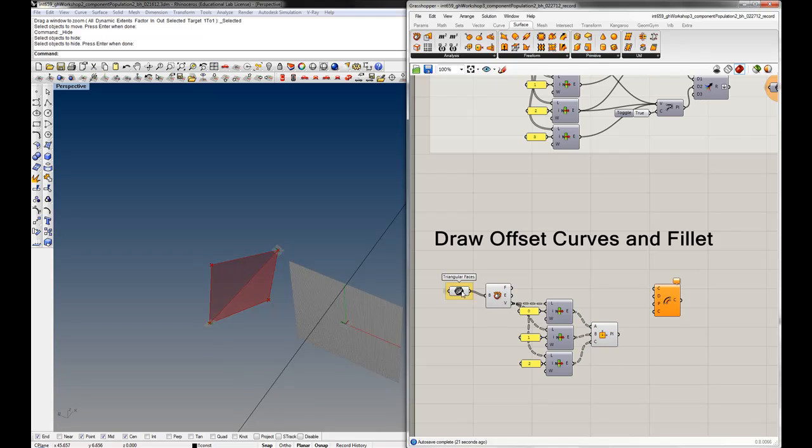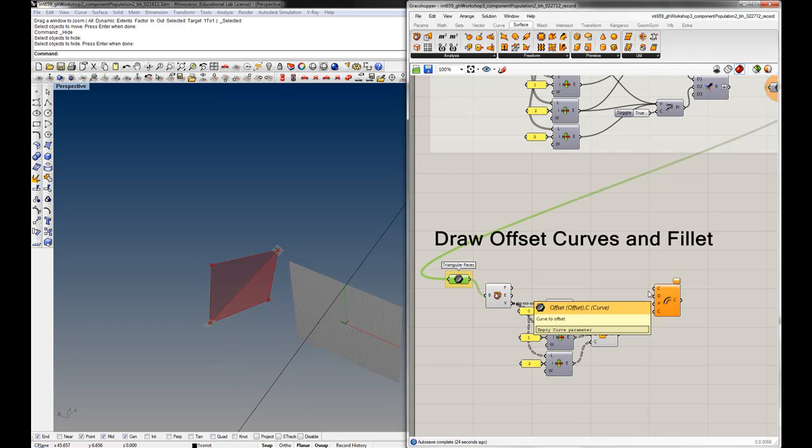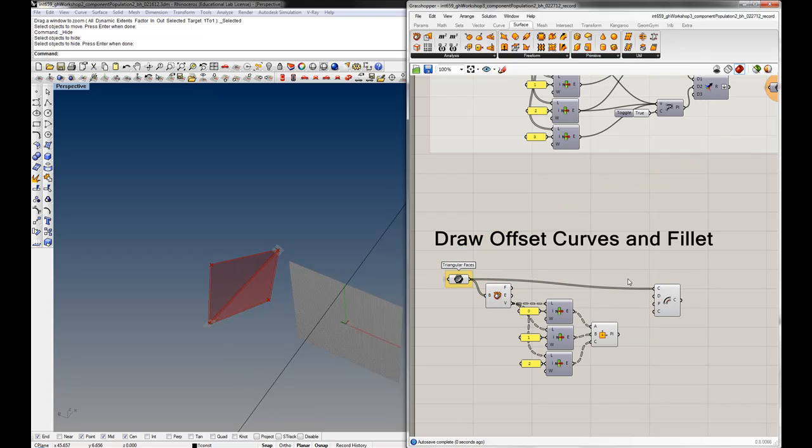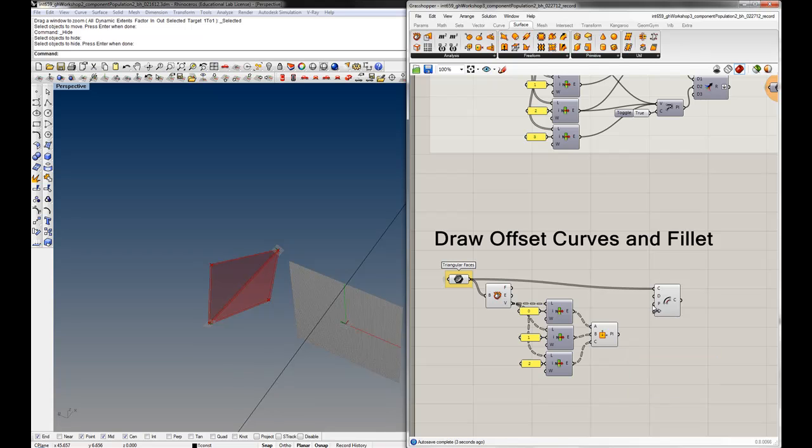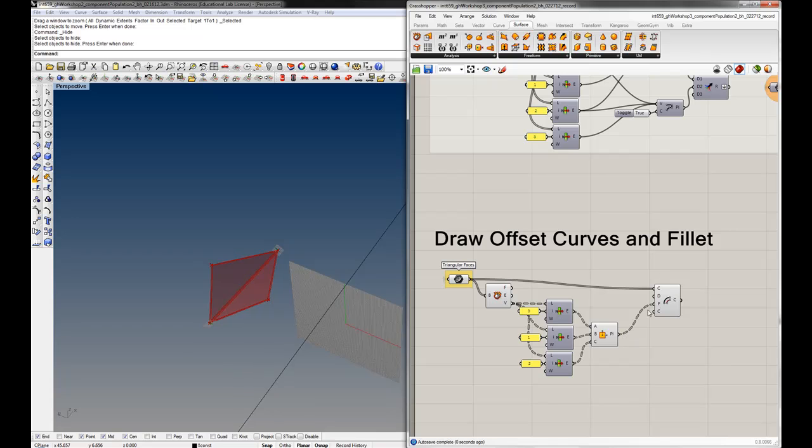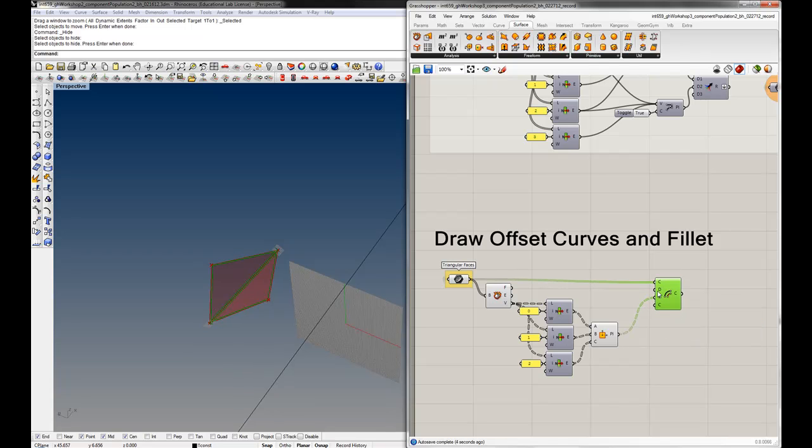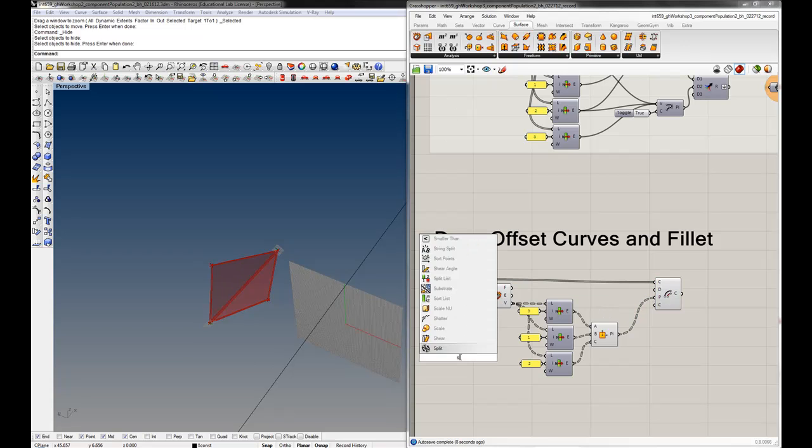Again, the curve we want to offset is our triangular faces, the plane we just created, and the offset distance - let's create a slider for that. So I'll just double click, I'll make slider equal to 5.0.